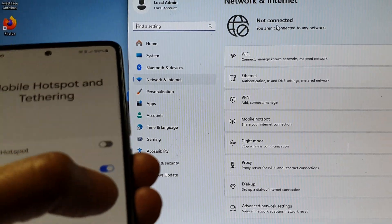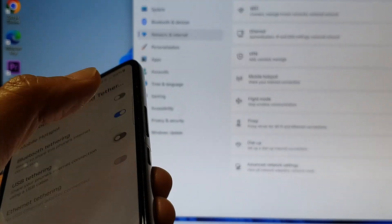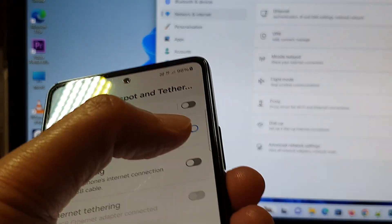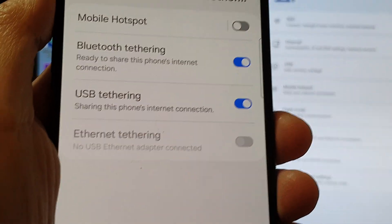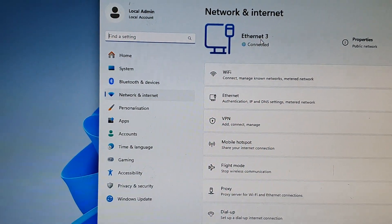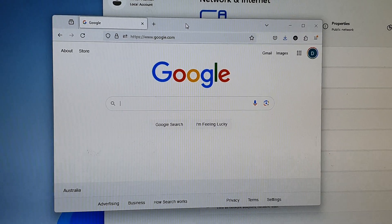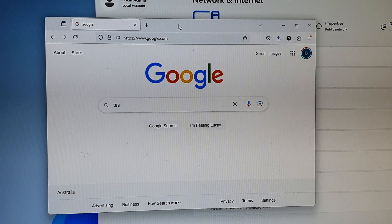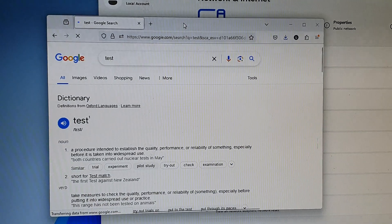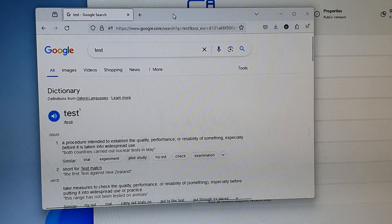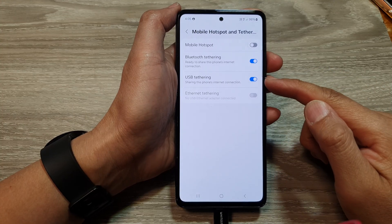If I turn that back on, then on the computer it shows 'ether3' again. Now on my web browser I can search for something and you can see I can use the internet.